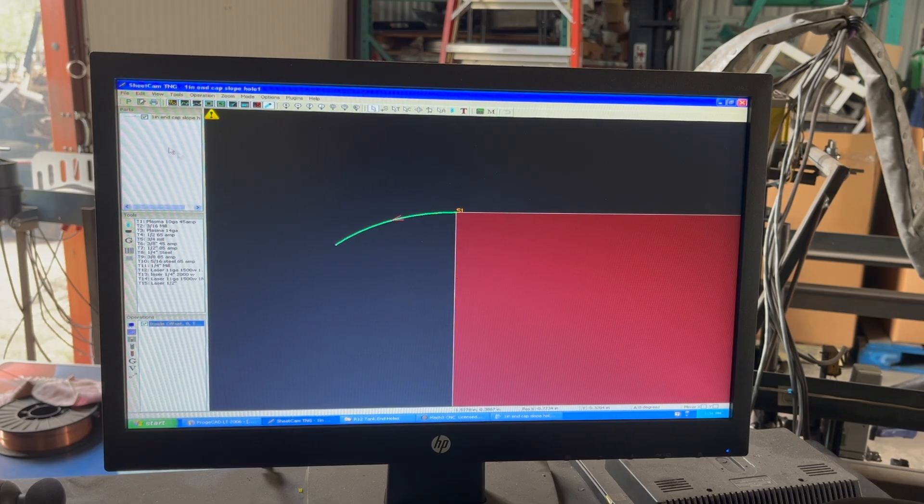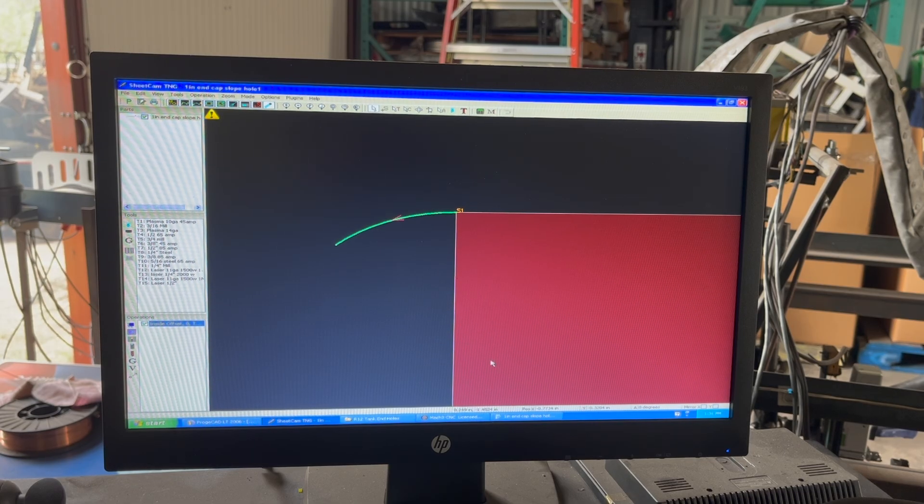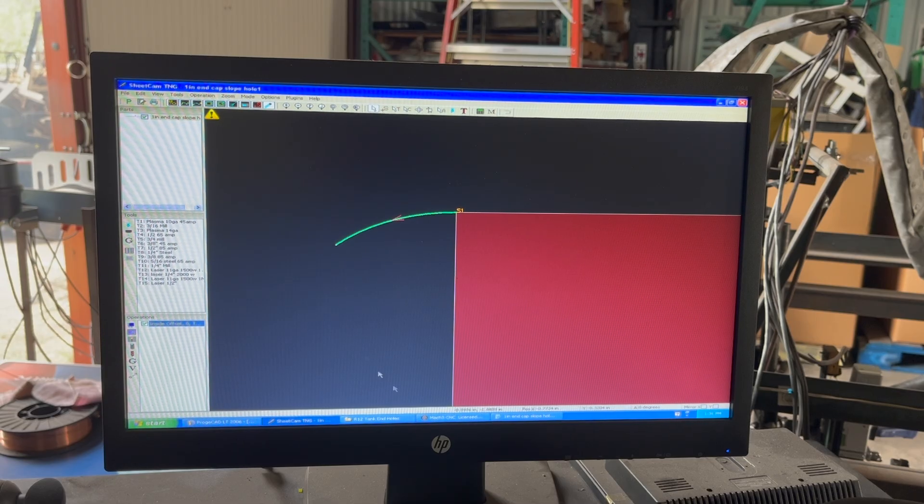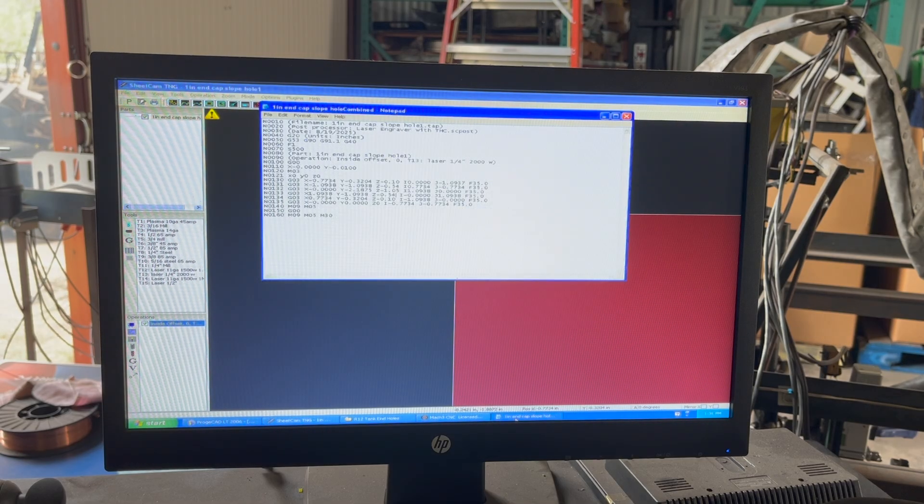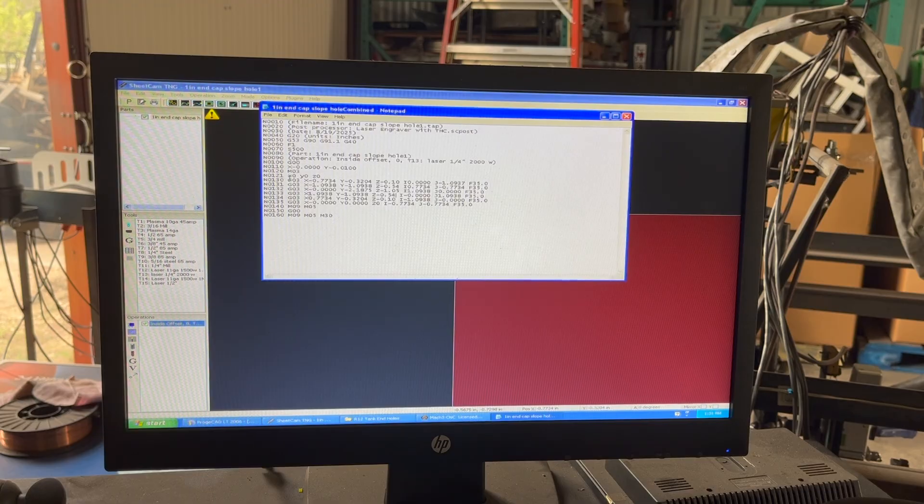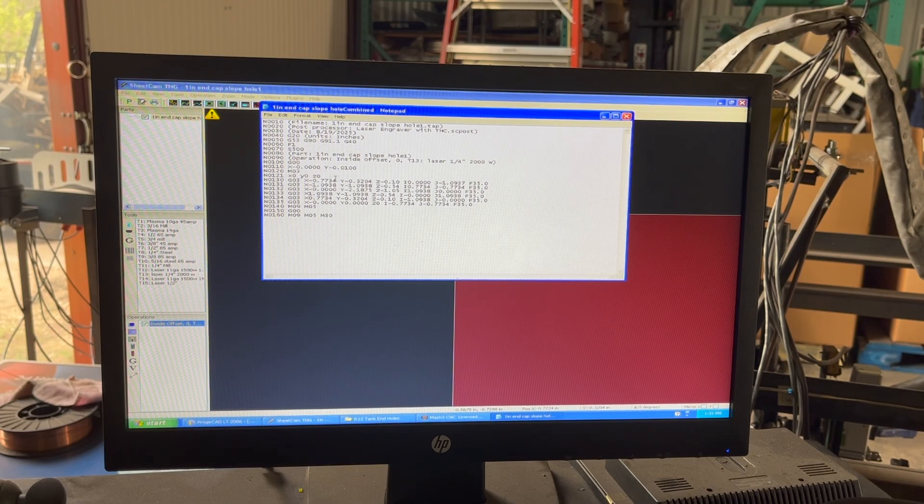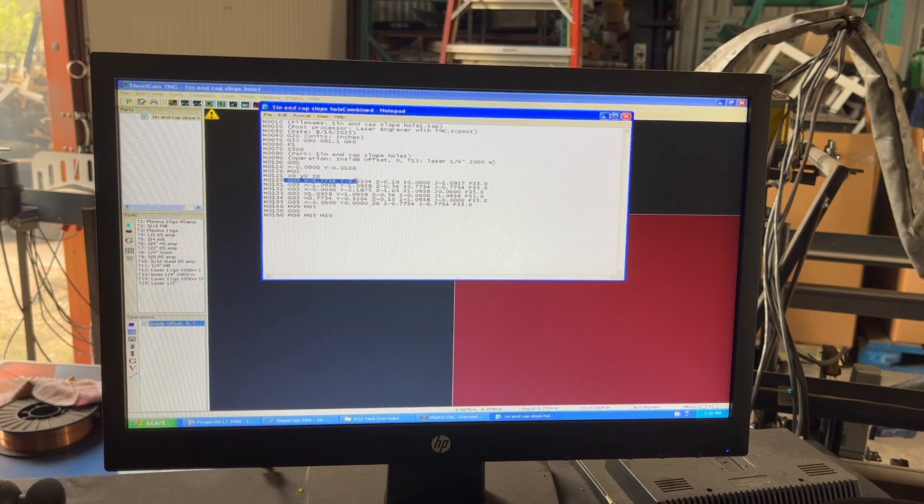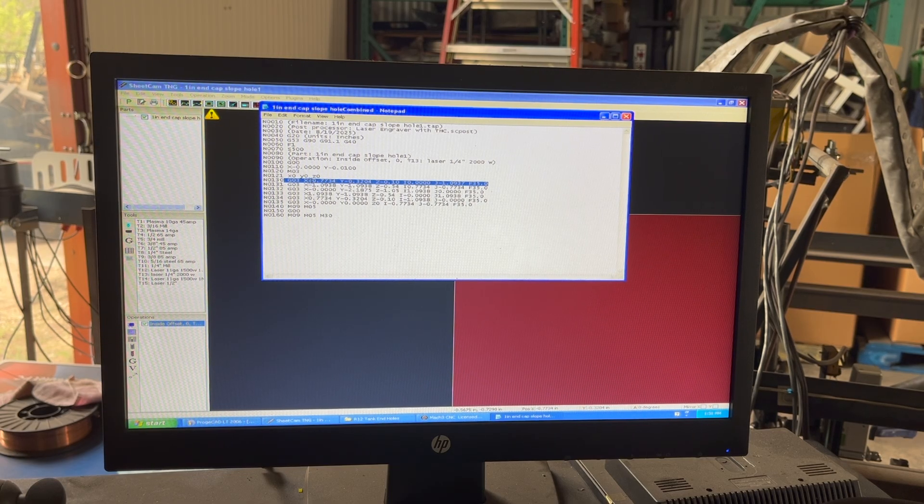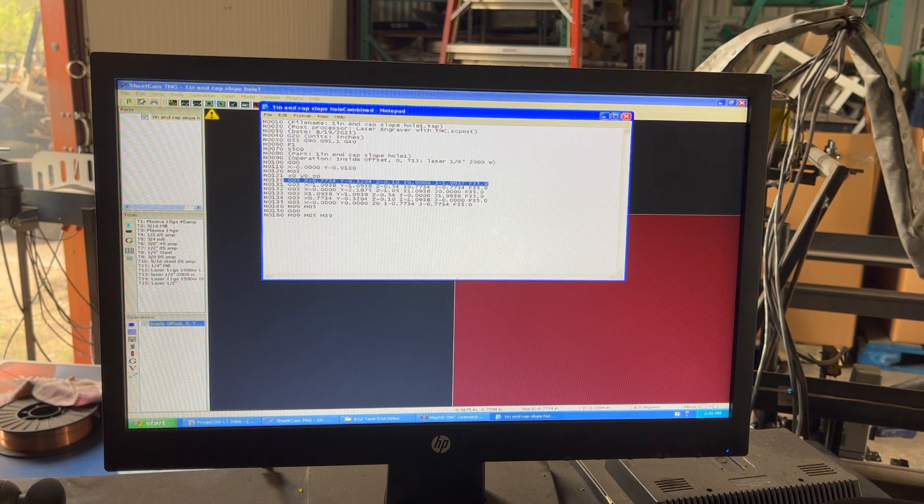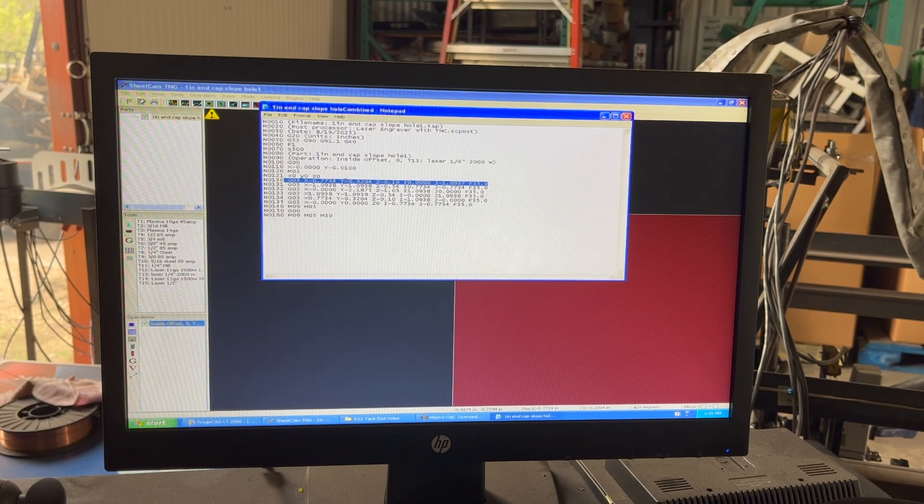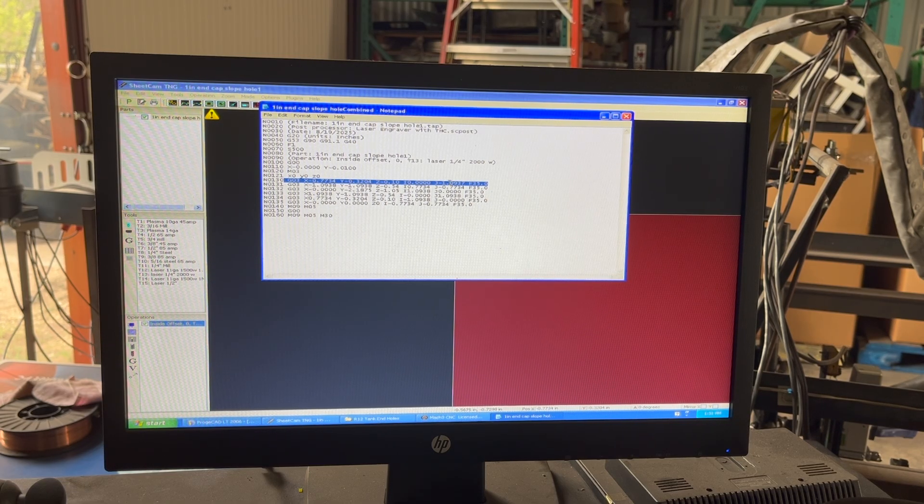When you open the code with SheetCAM with just one arc, it's going to give you this code right here, and it's basically your endpoint XY and then your IJK, and that basically tells how what kind of arc to follow in G-code.